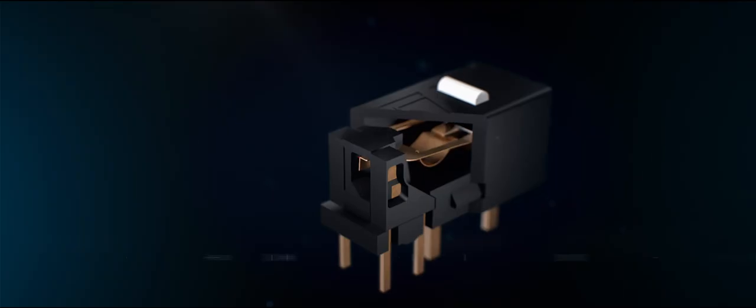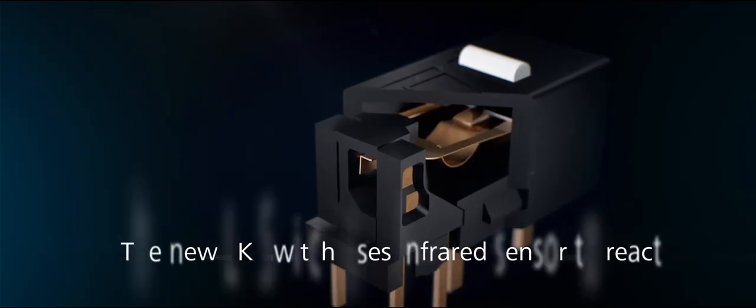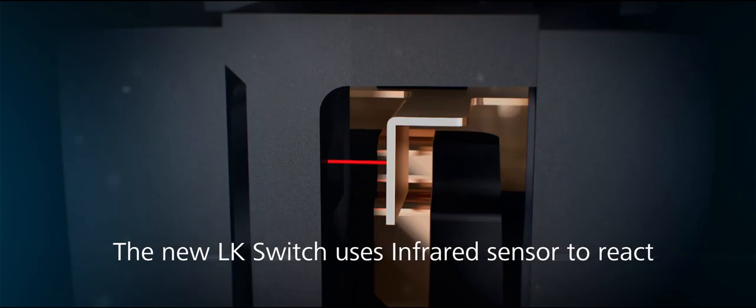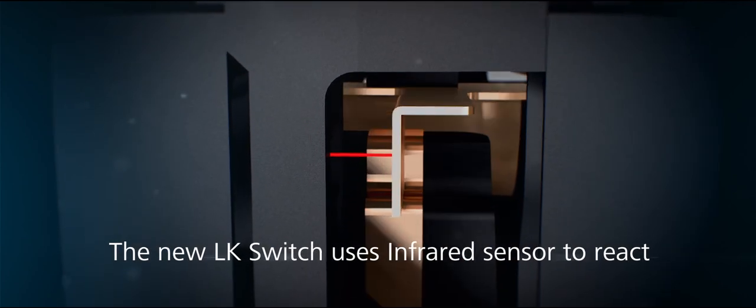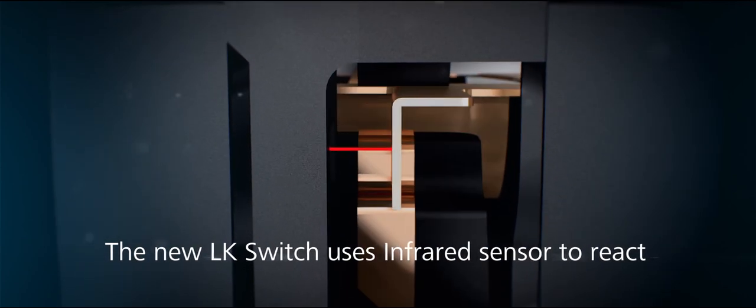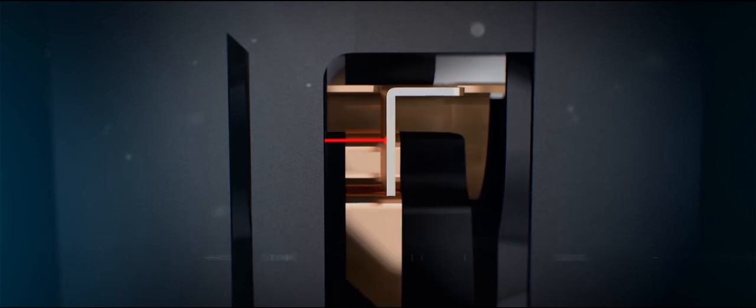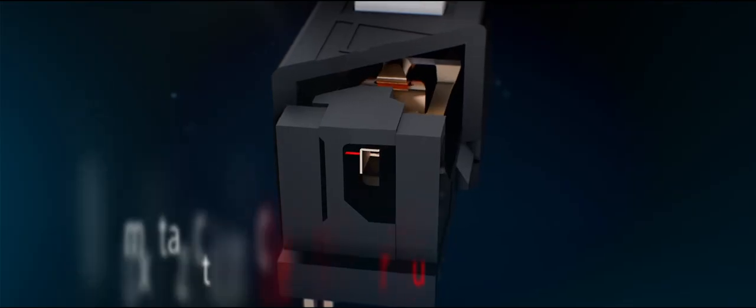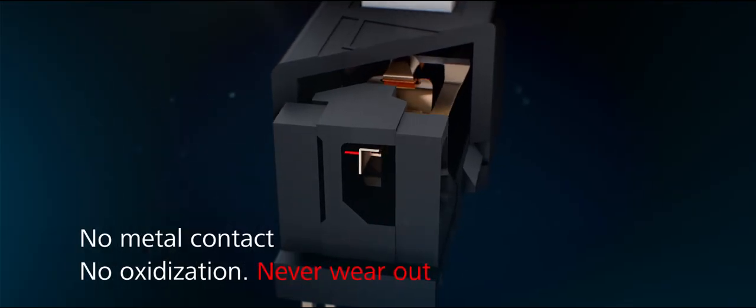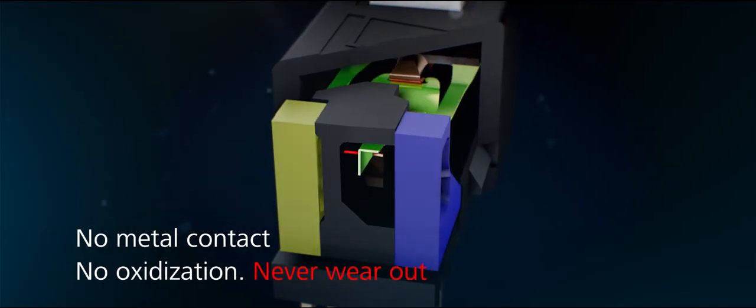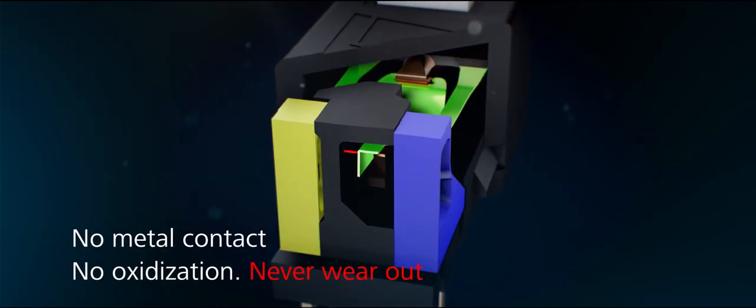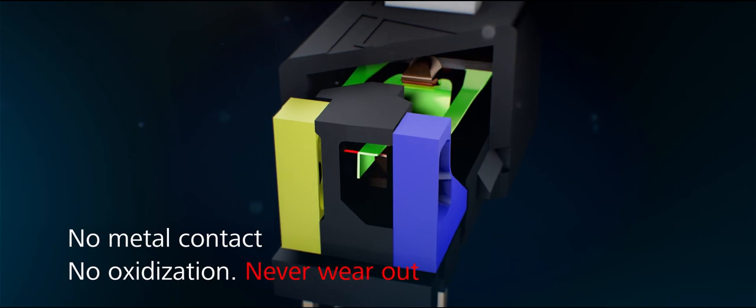The new LK switch uses infrared sensor to react. No metal contact. No oxidization. Never wear out.